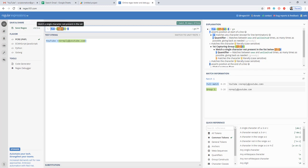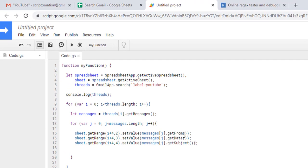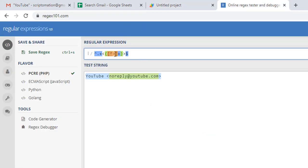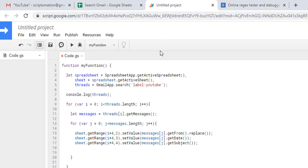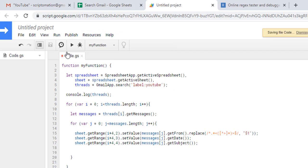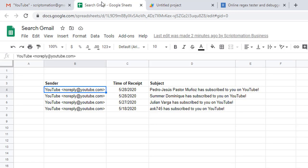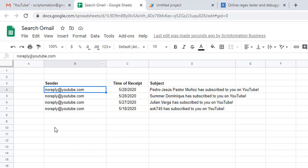There's a very good website here called regex101.com where you can actually check your regular expression and what it returns. As we said, we only want to return the email address here. To do this, I'll just go to get from and I'll use replace, and this is where my regular expression will fit. Let's try again. You can see that now with that little tweak we captured only the email address, which is kind of cool.